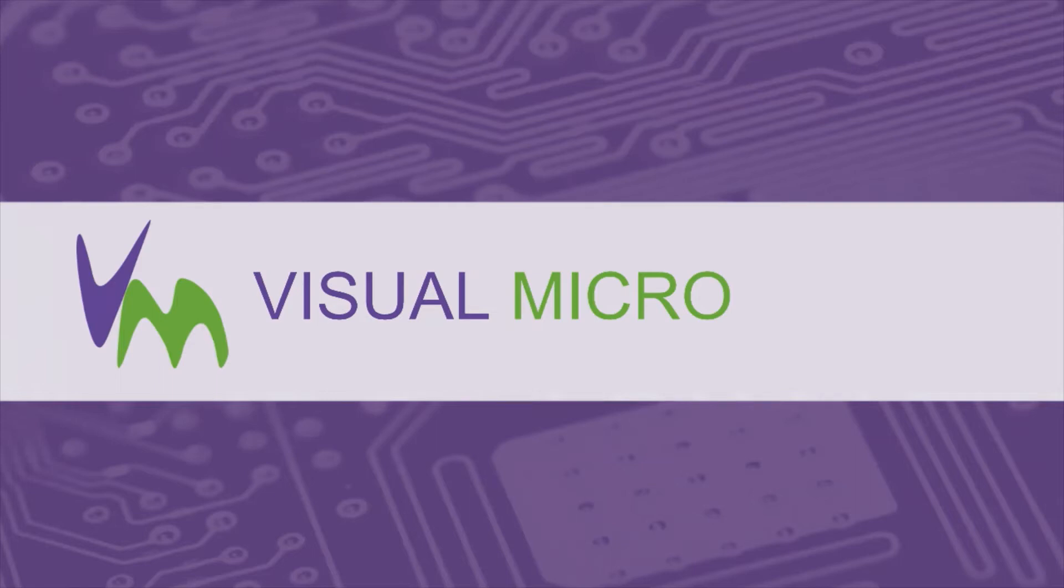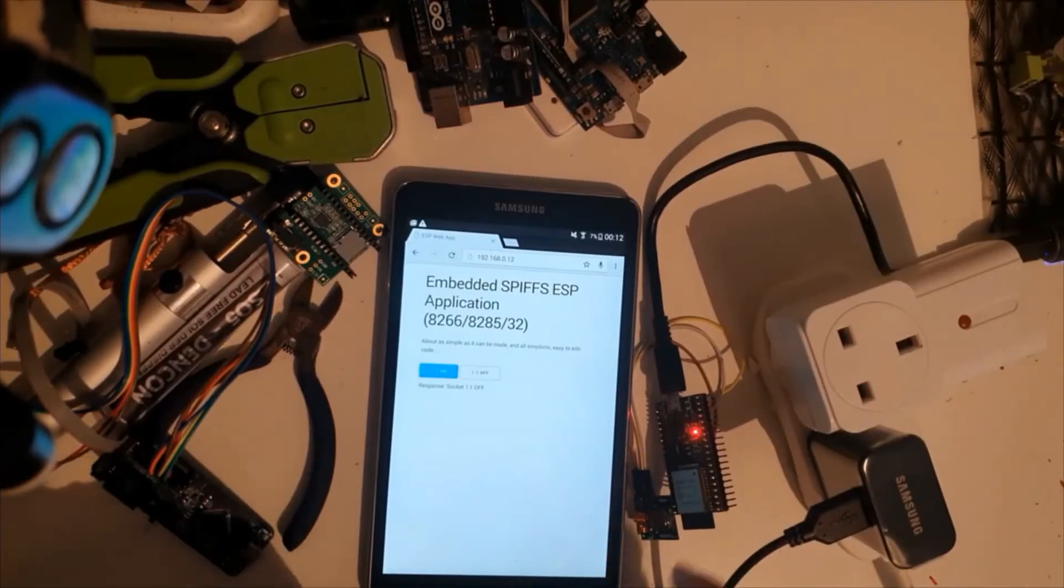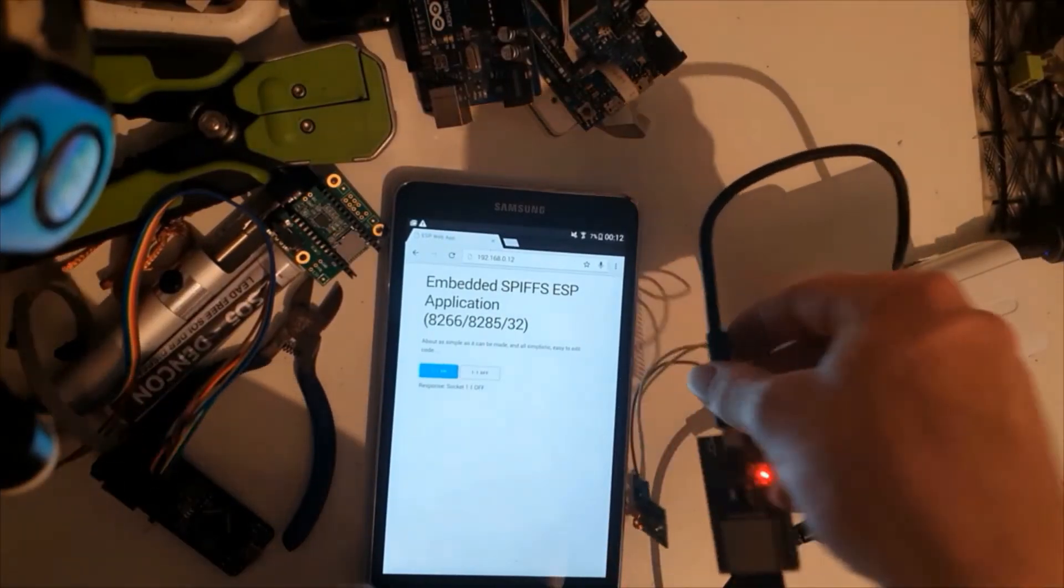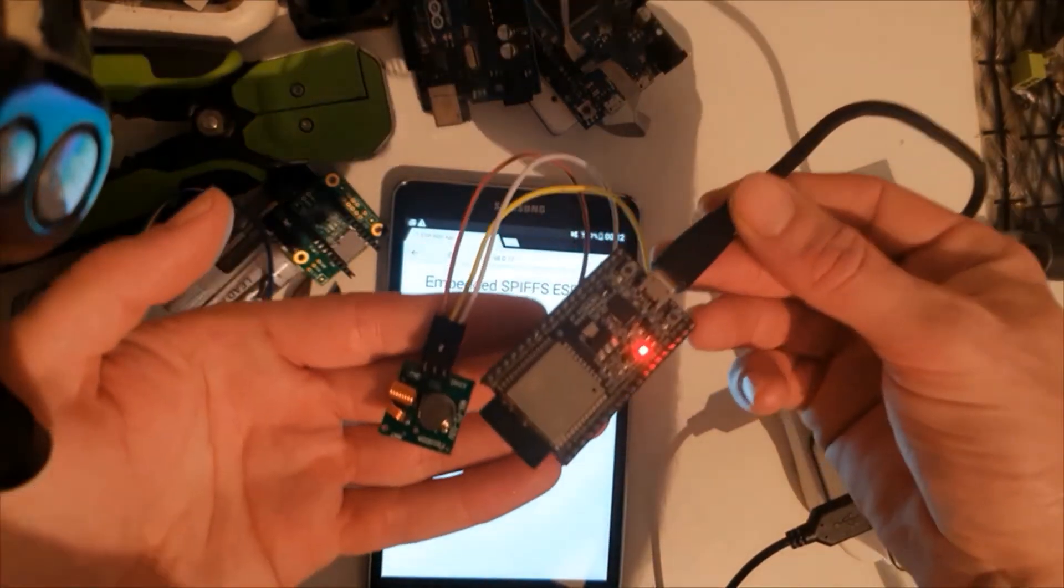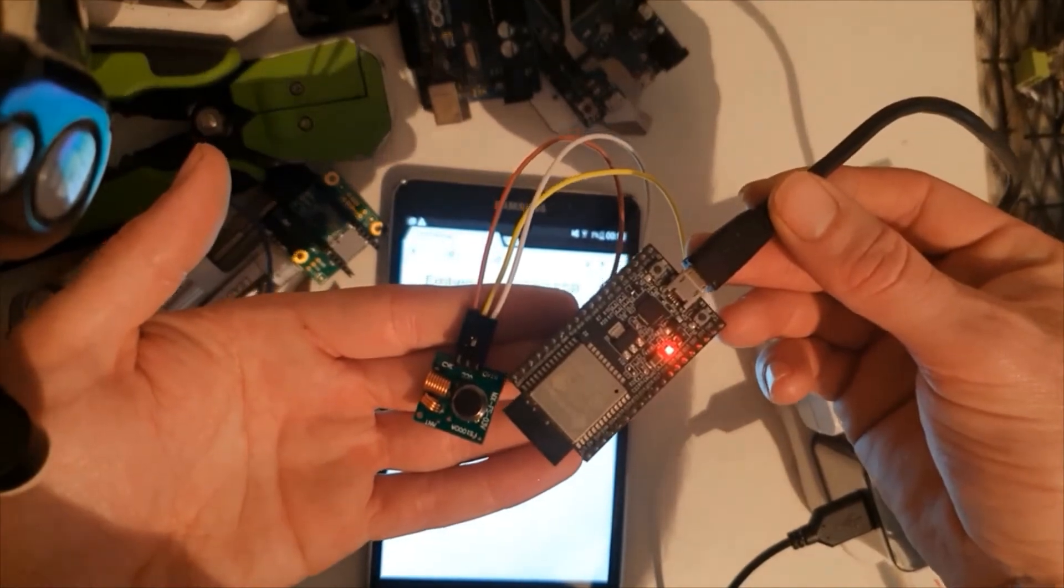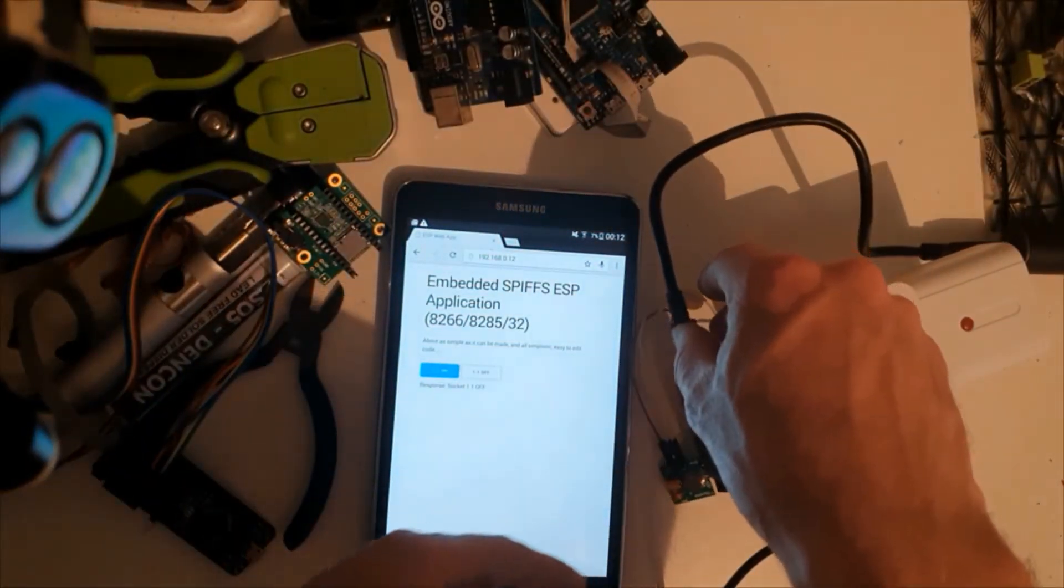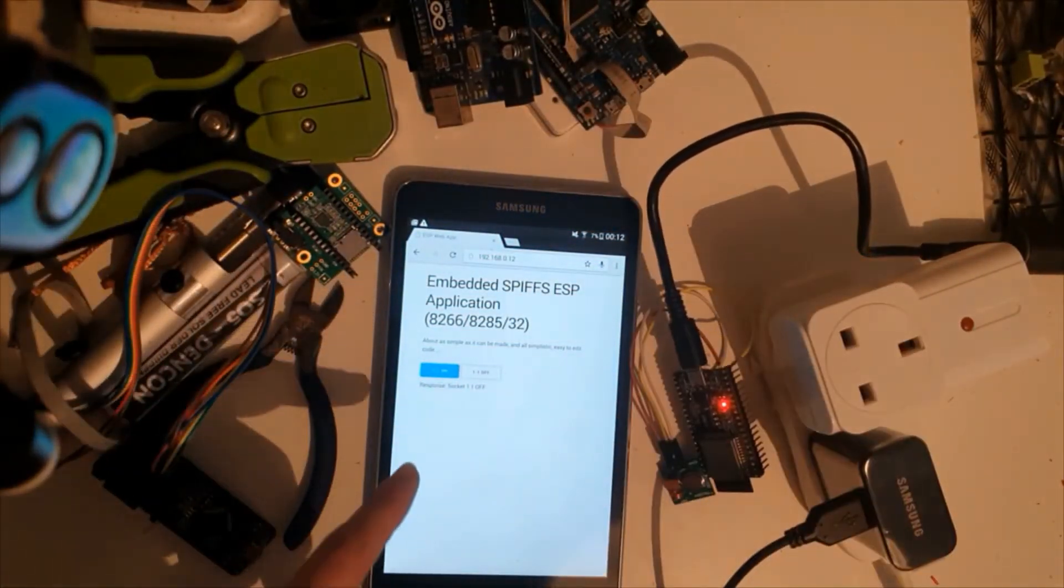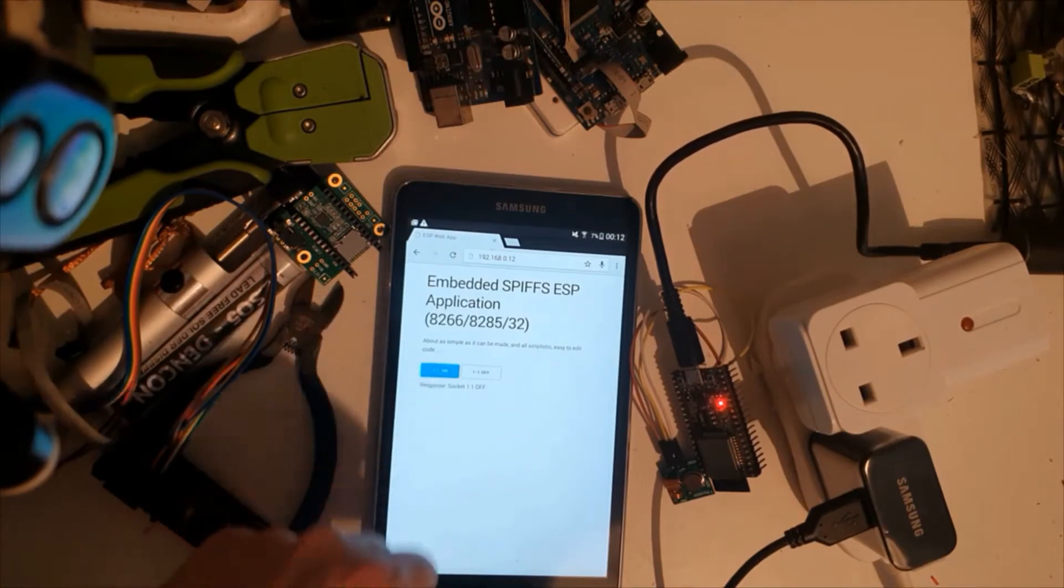Here we're going to show you how to quickly make an embedded web application on your ESP32 or 8266. Here we have our ESP32 simply connected to an RF transmitter and we've loaded the web page on this old tablet PC.